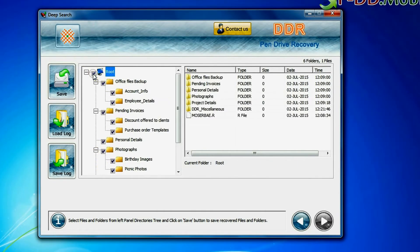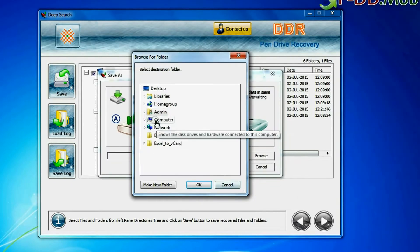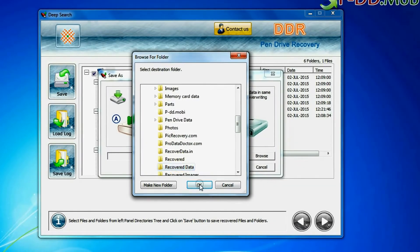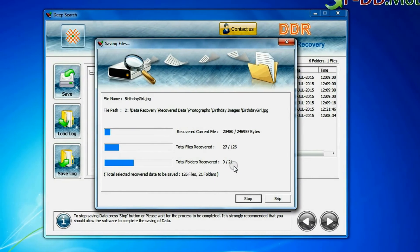To save your recovered data, click on the save button. Recovered data is being saved.